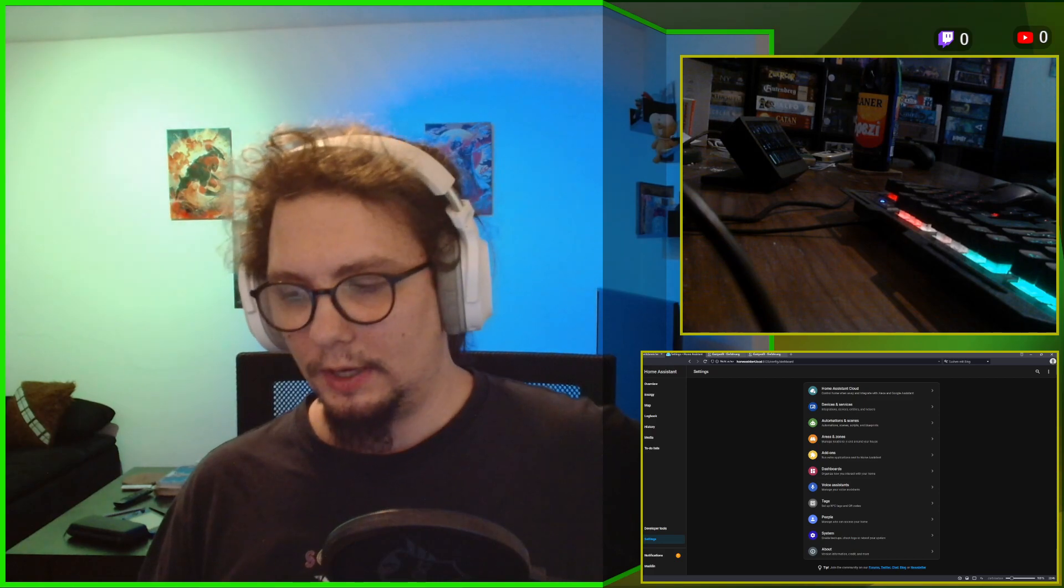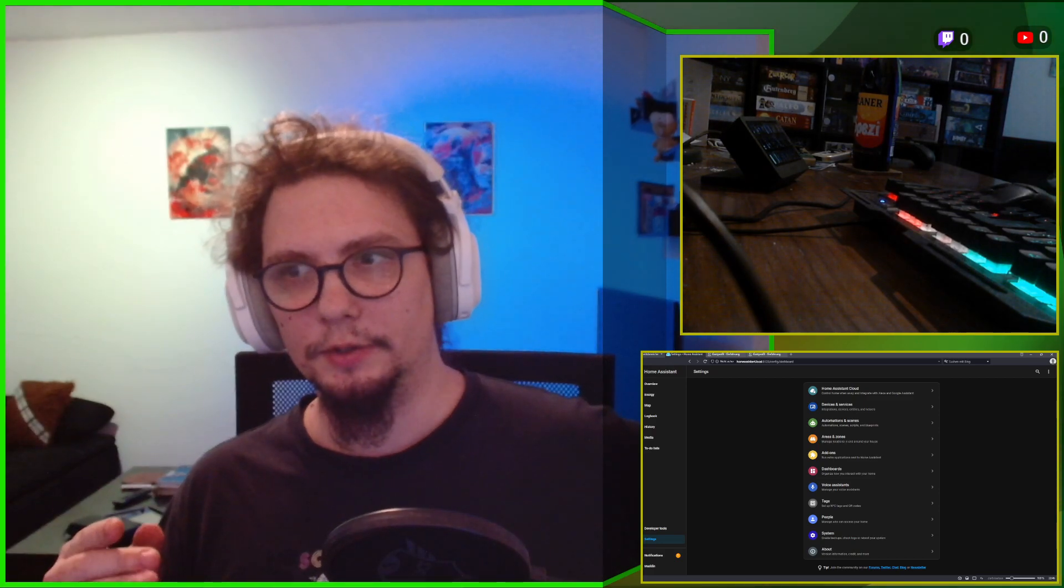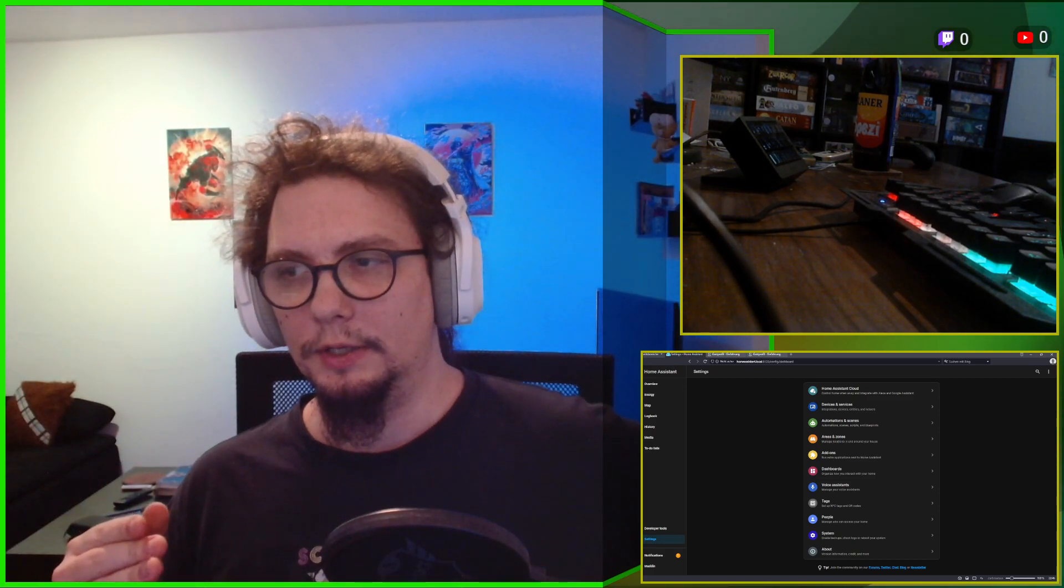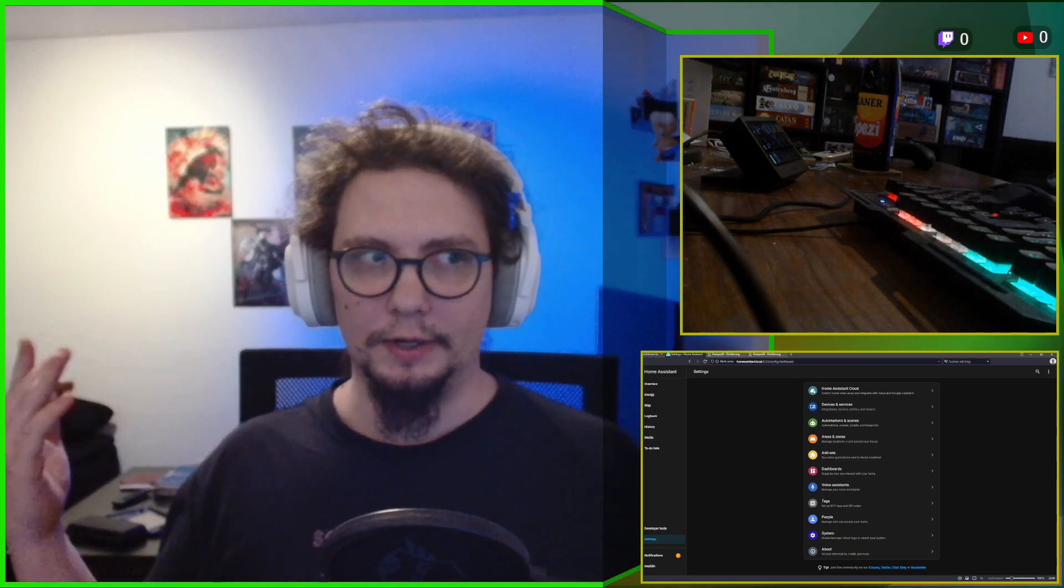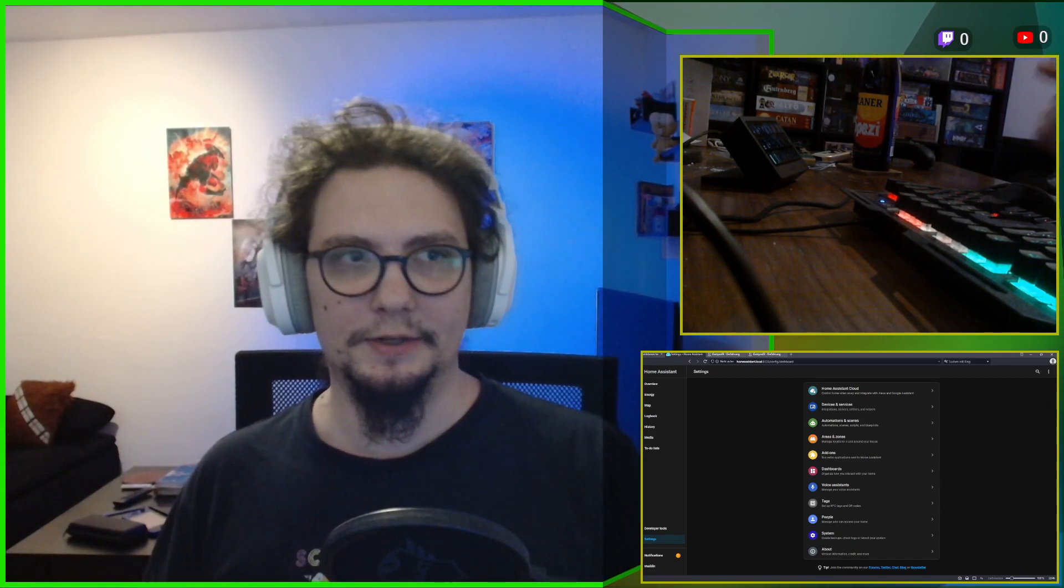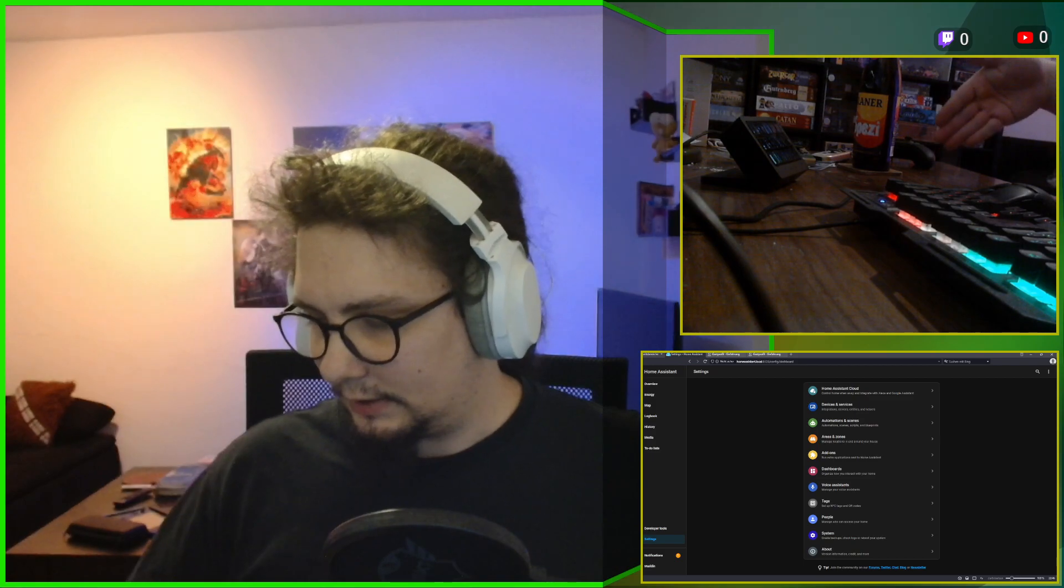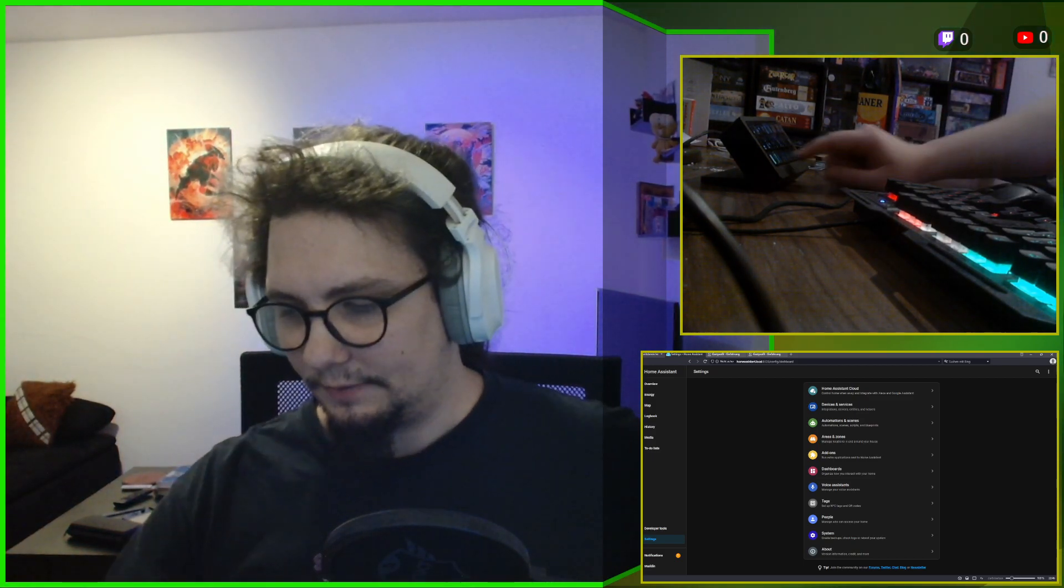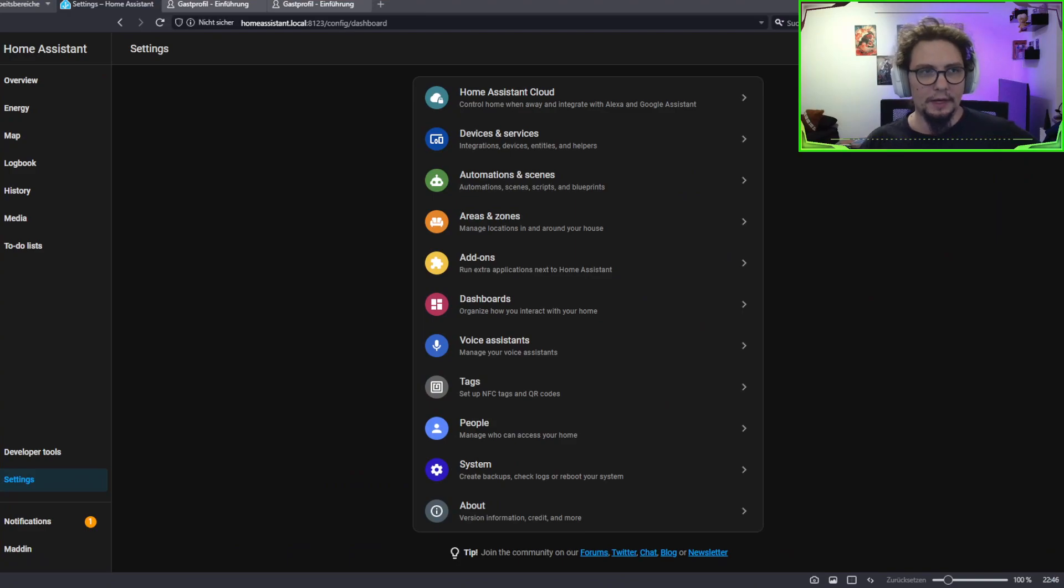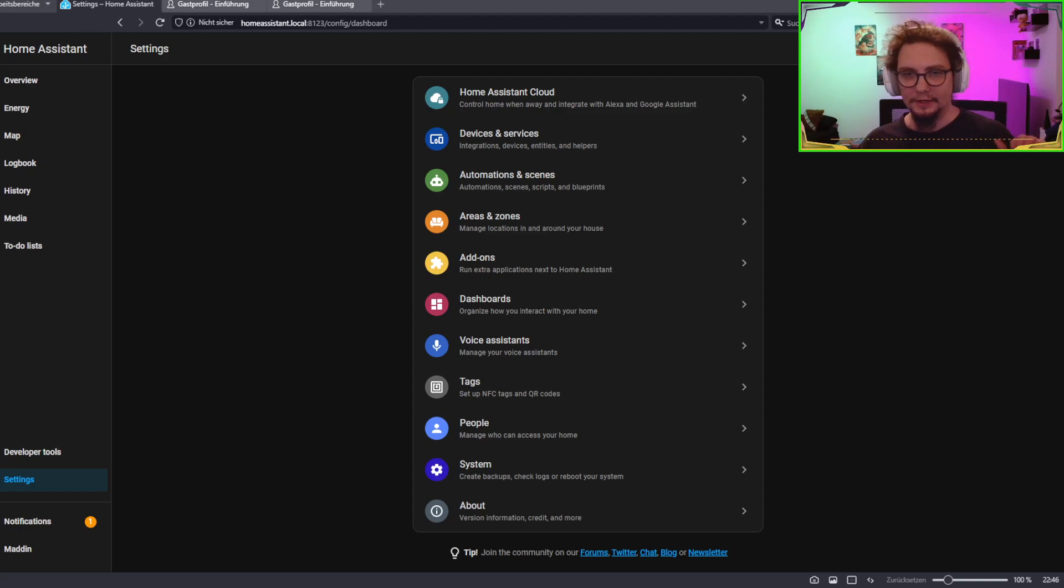I want to show you how to do a lighting change upon a scene change of OBS. So, when I switch into a different scene, I want to have different lighting. Now, how am I going to do that? It's really straightforward, really easy, and it can be done in under two minutes if you know what we're doing.